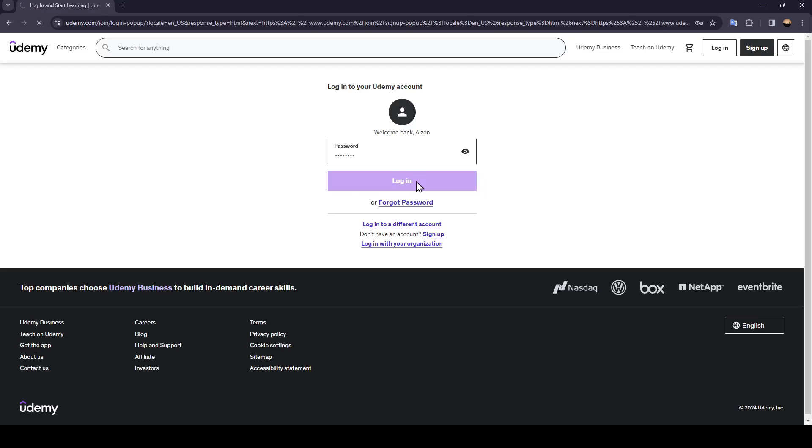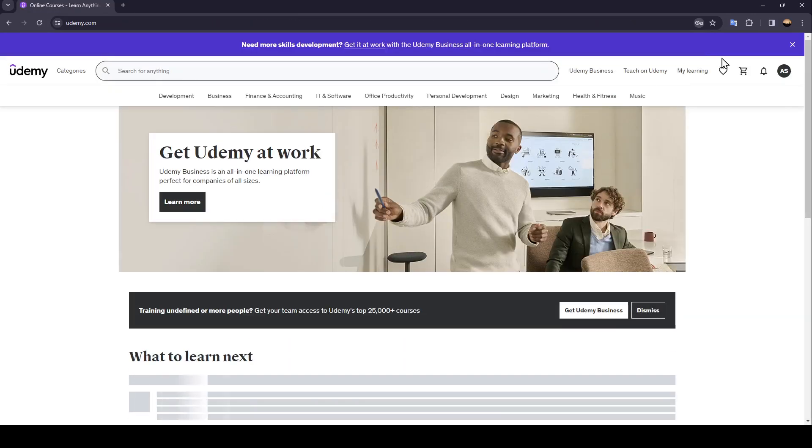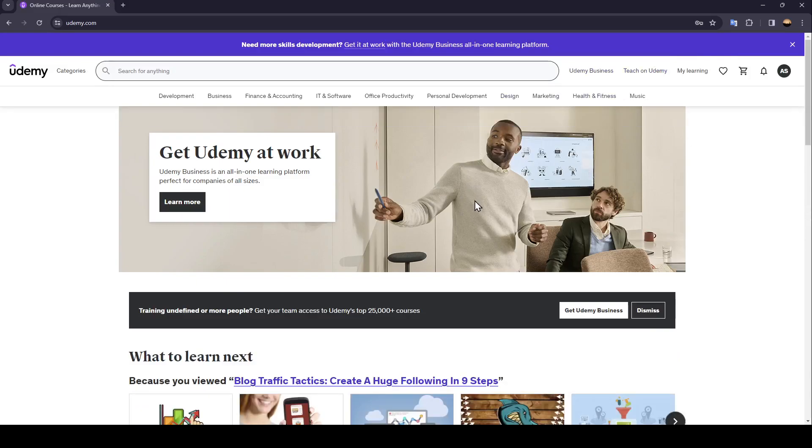Just wait for the page to load and you're going to be logged into your Udemy account. So this is it for today's video. Thank you for watching. See you in the next video.